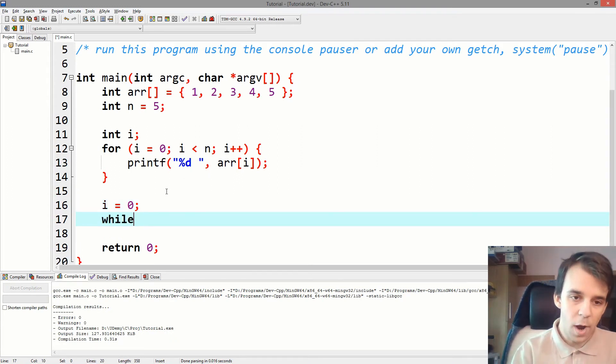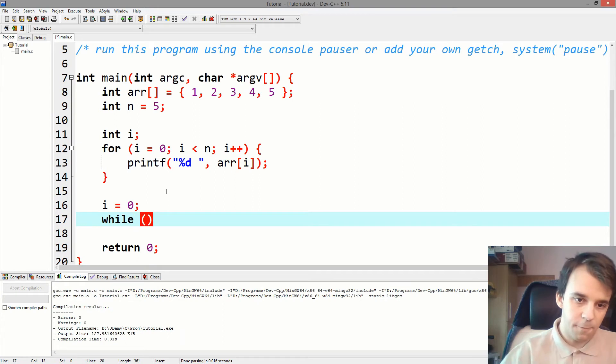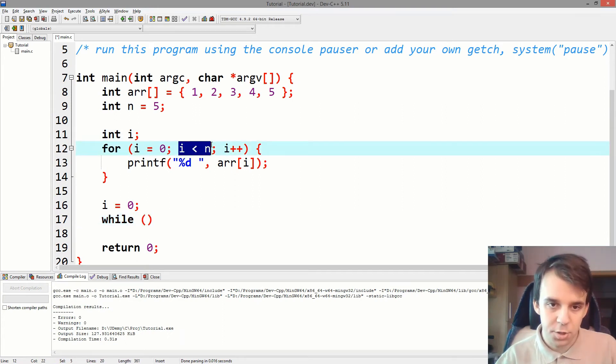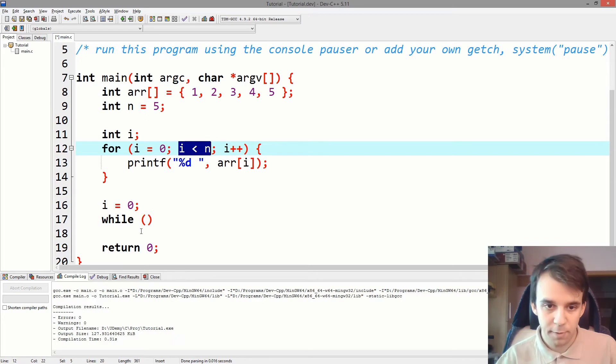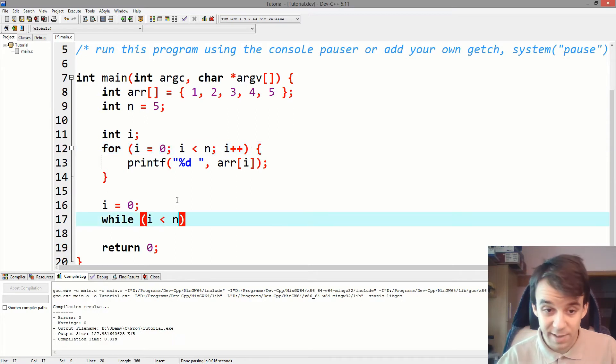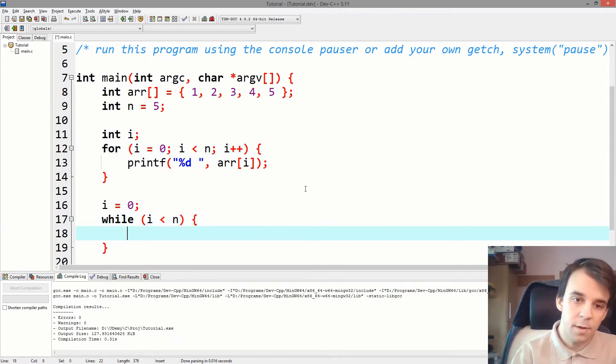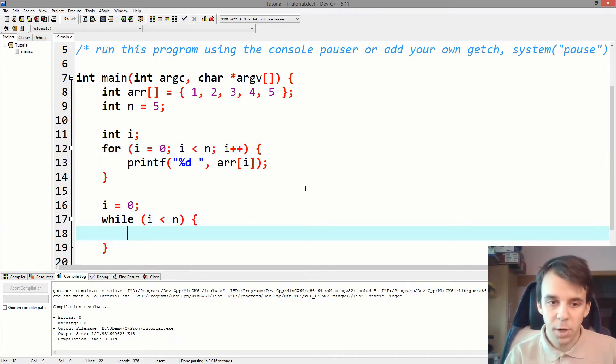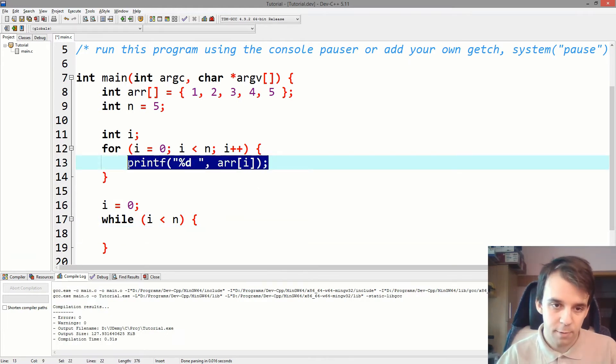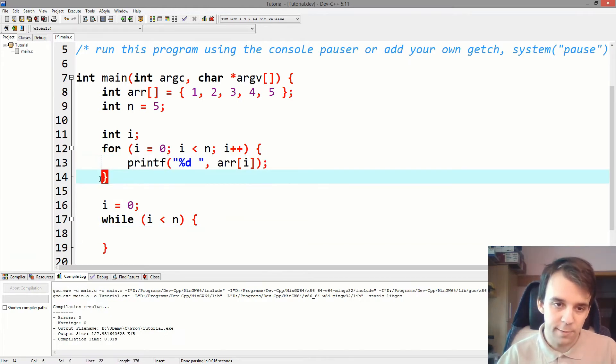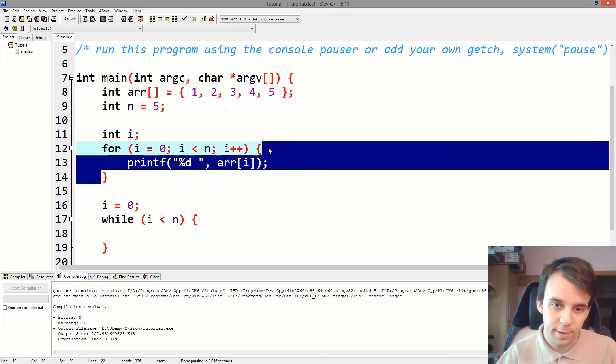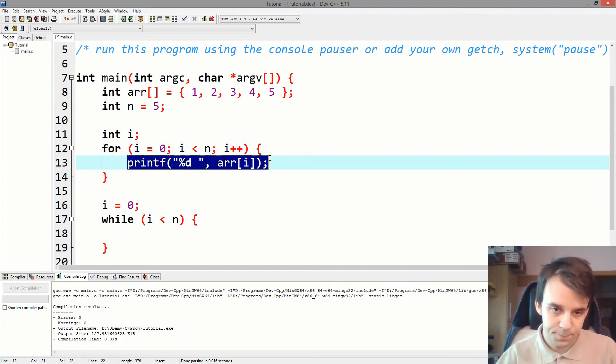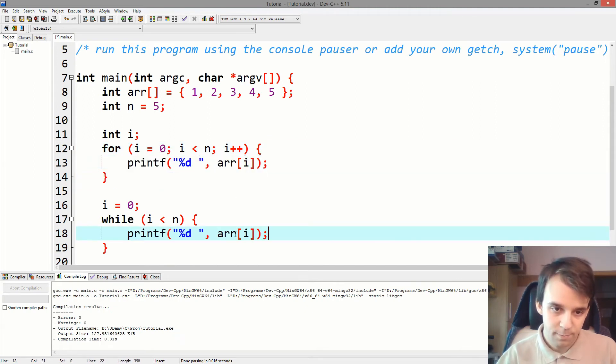And then we type in while and for the condition of the while, we copy the condition that was used in the for loop. So, it's exactly the same thing. And then open and close brackets and in here, the first thing we add is the printf. So whatever is actually inside these brackets, we actually just copy and paste that.